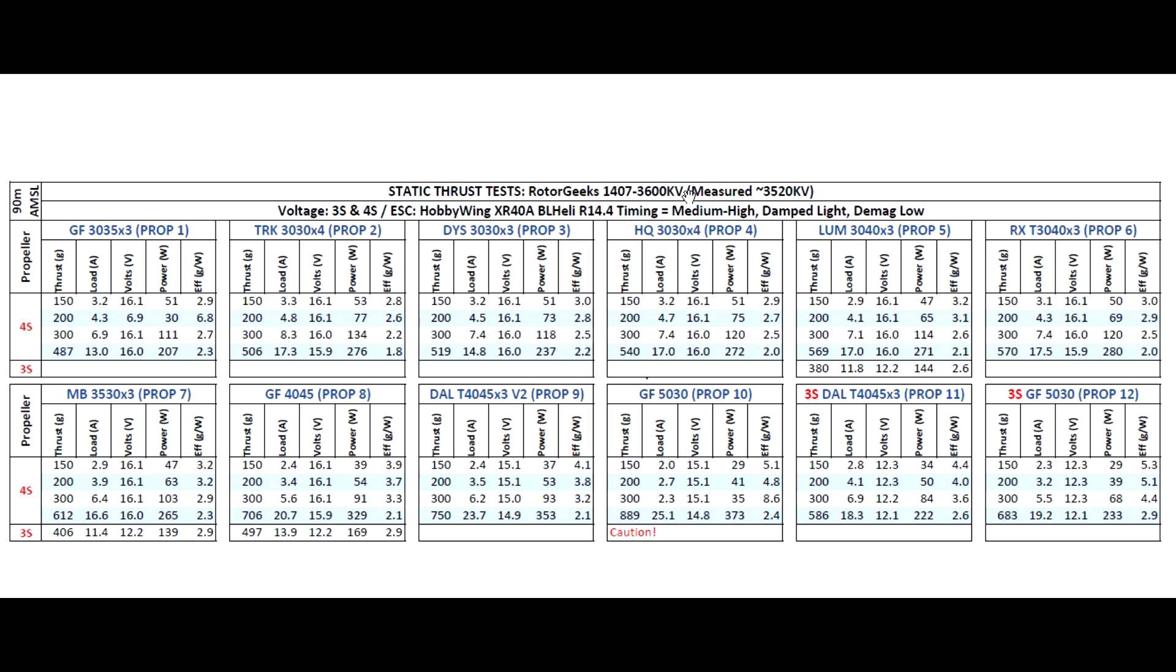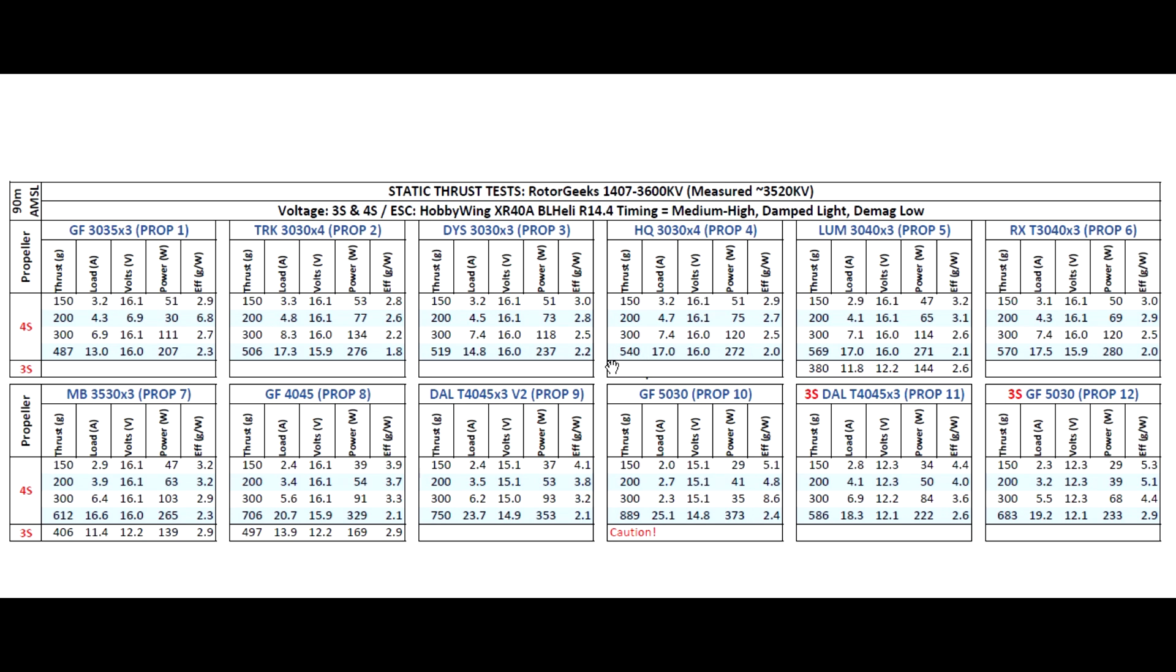Looking over at the thrust results, they're pretty much in line with the measured kV. 519 for the 3x3x3, 540 for the HQ four blade, and about 570 for the Rotor X. That's what's expected.